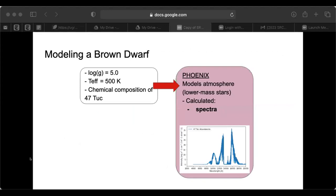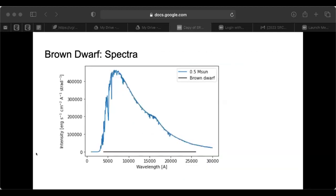Here's an example of the modeling process for a brown dwarf. We use a surface gravity of 5 and effective temperature of 500 Kelvin, as well as the chemical composition of 47 Tuc. When inputting these into Phoenix, we get the spectrum you see there. Just to get an idea of how the spectrum of a brown dwarf looks on the same scale as the previous graphs, the brown dwarf spectrum from the previous slide is actually that black line — you can't even see the details of the spectrum at all because of how cool and dim it is.